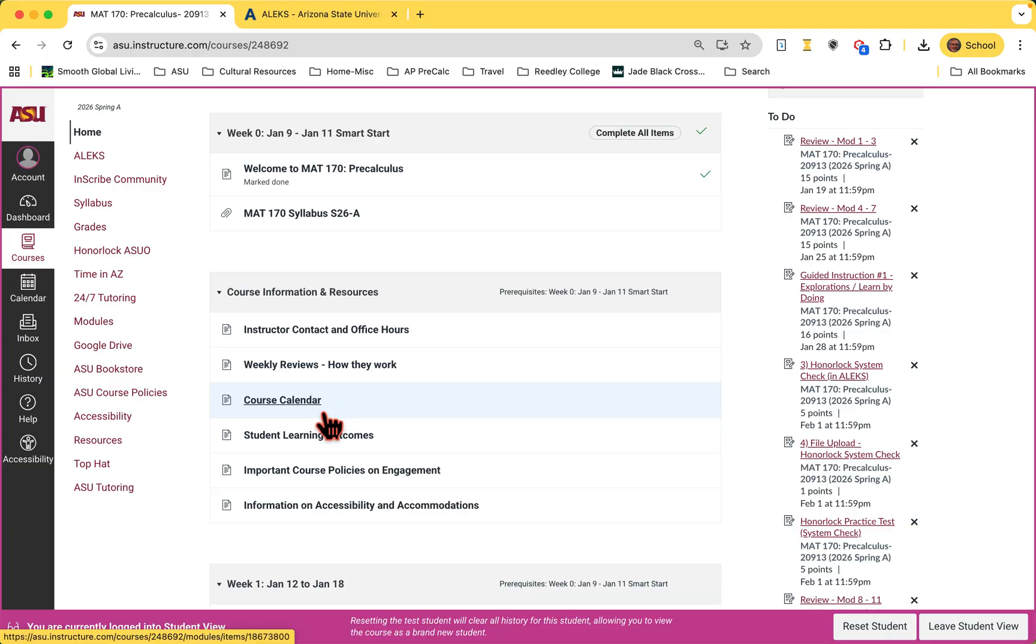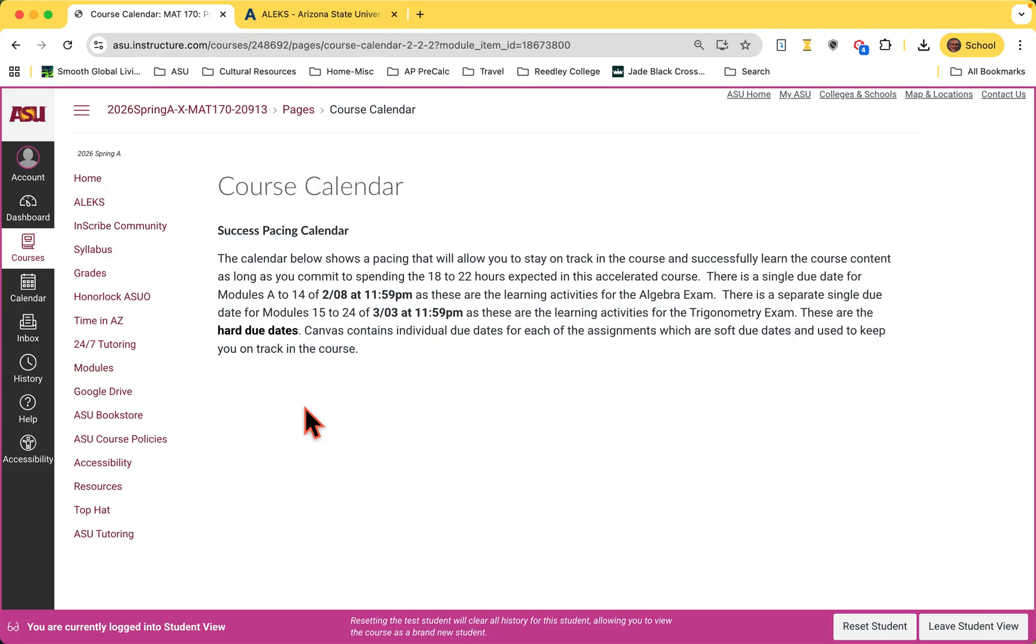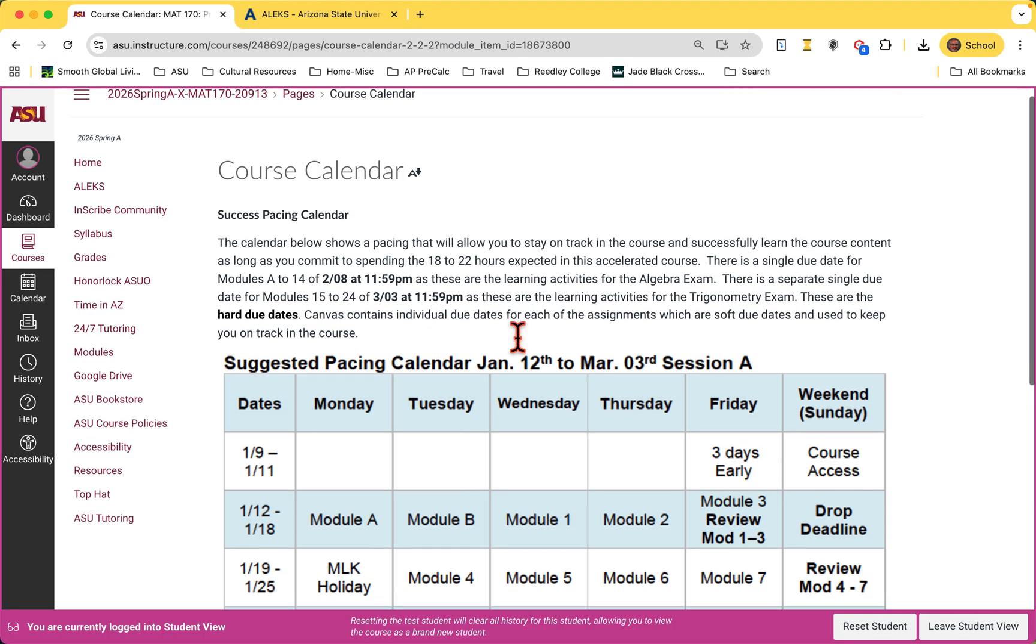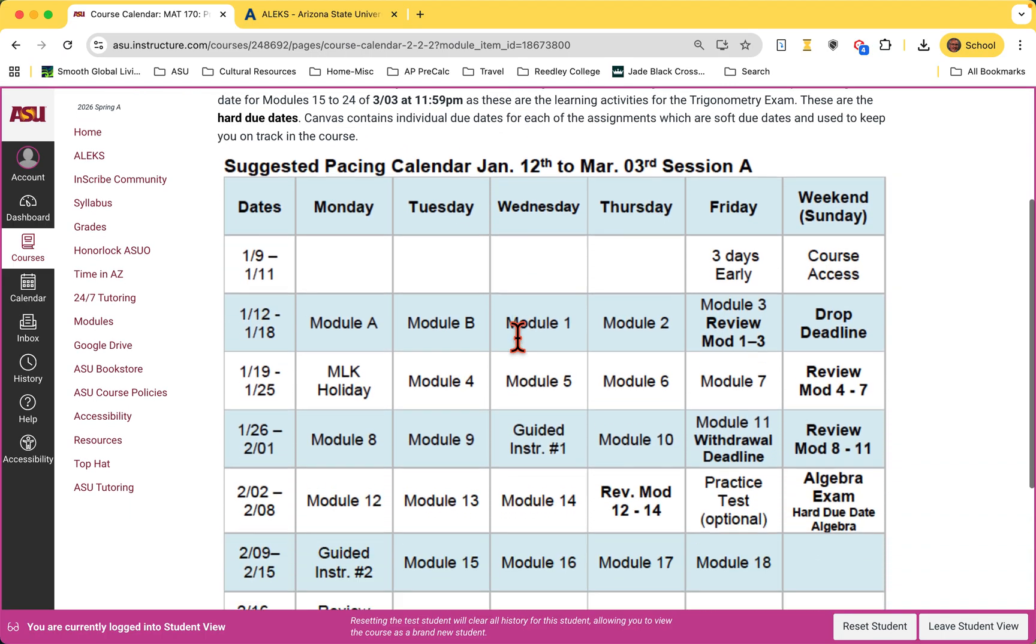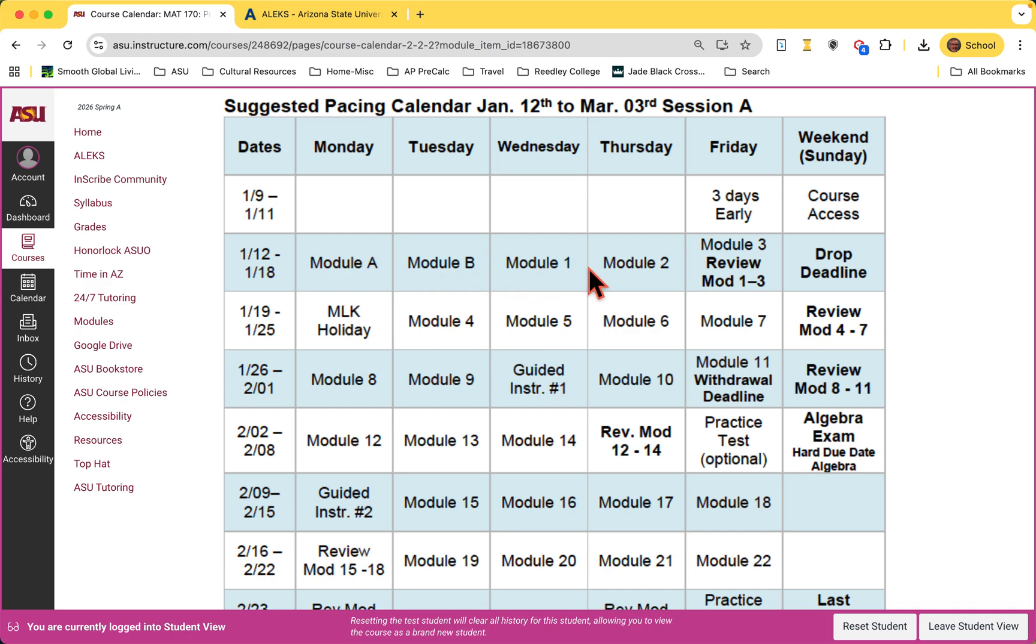We've got a course calendar in here. Let me click on that. This is a good way to pace yourself through the course. We've got information about when due dates are and the suggested pacing schedule. You'll see this first week, we should do module A through module three along with the review.